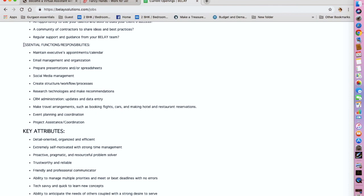So the essential functions and responsibilities would be to maintain executives' appointments and calendar, email management, preparing presentations, spreadsheets, social media management.